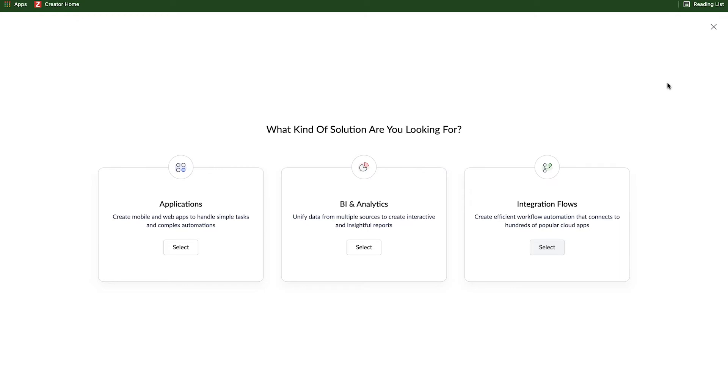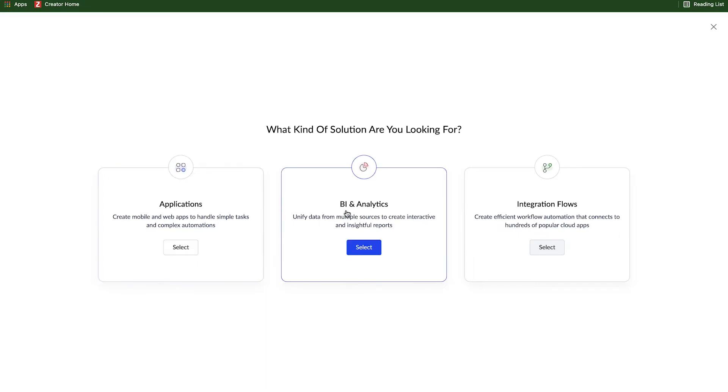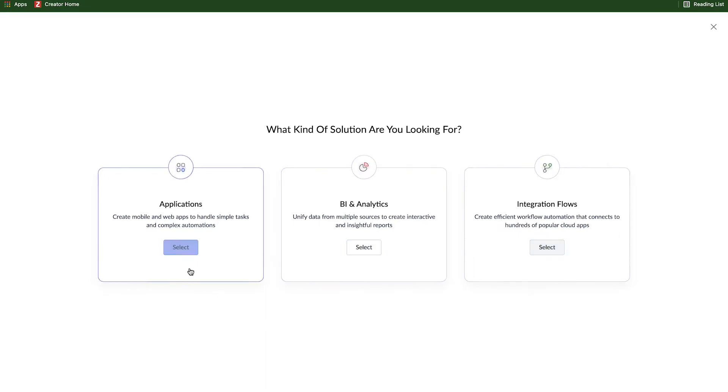Here, we're prompted with three different options for the types of solutions we want to create. In this case, we're building an application, so we're going to select the first, and we'll dig into analytics and integrations in future videos.